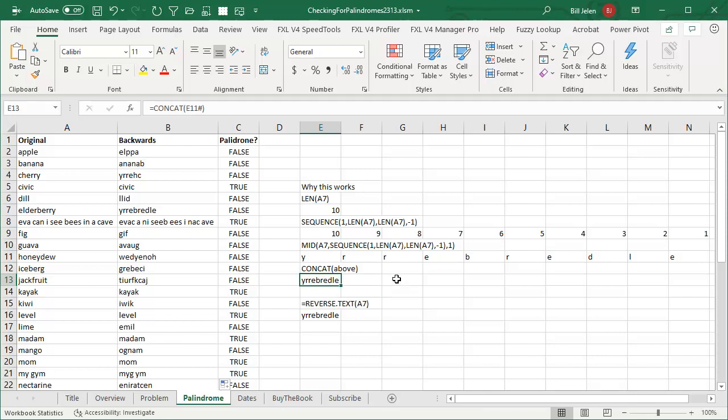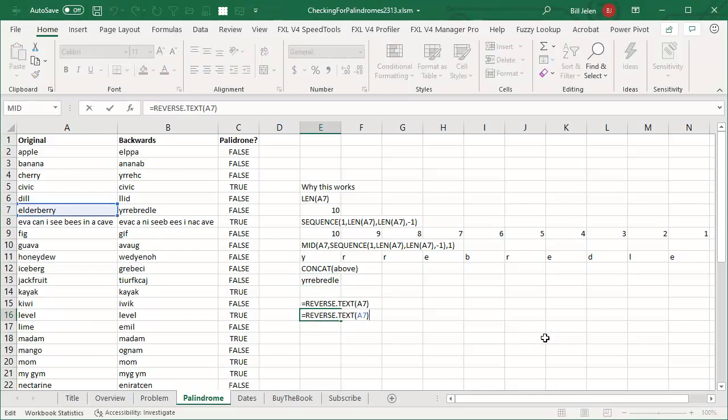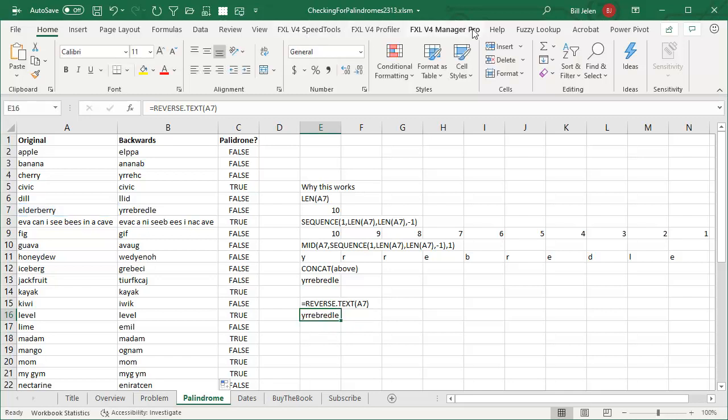And hey, by the way, a couple days ago on Monday, I showed you that great new Fast Excel from Charles Williams. It has a function that would just make this whole podcast be 10 seconds, reverse.txt. So if you happen to have bought that, well, that's an easier way to go.